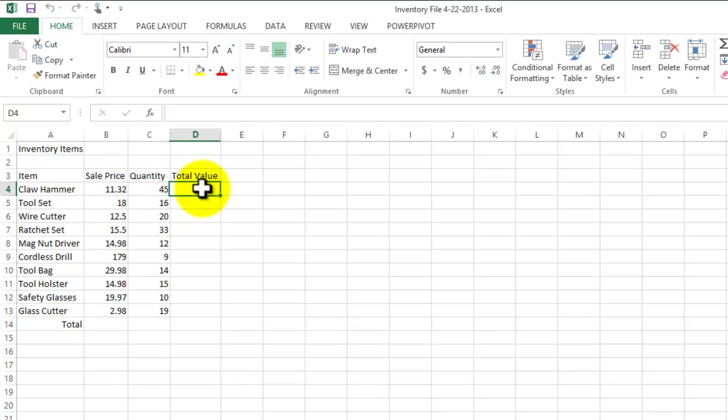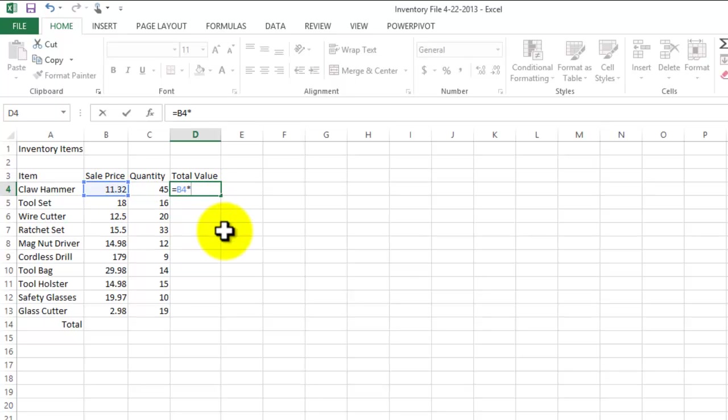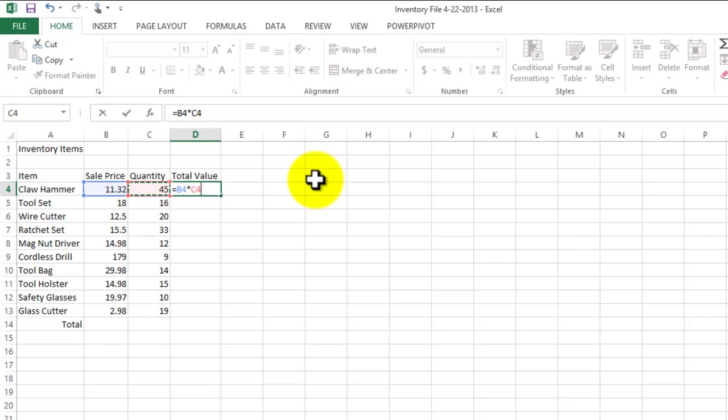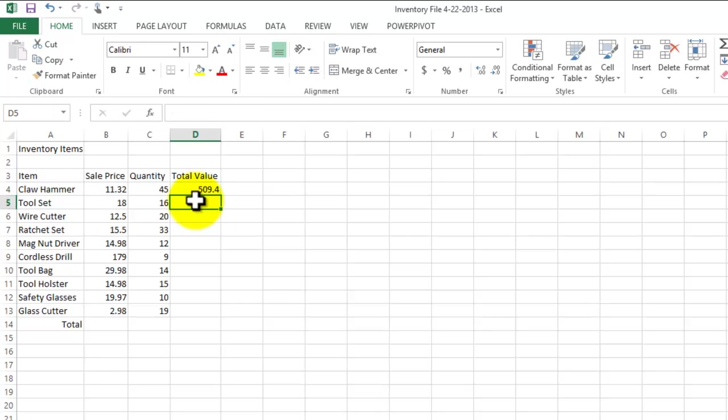Now the formula is gonna be simple here: equals, remember we always start with an equal sign. We have the unit price, asterisk which is gonna be our multiplicator, times 45, and then we click into our C4. We see the different methods to type in the formula. We can type in using a type in method or using the clicking method. I prefer to use the click method because it's more accurate. When typing in the formula there's more chances that I make a mistake. So by clicking I'm gonna make sure that I select the correct cells and there's my total value 509.